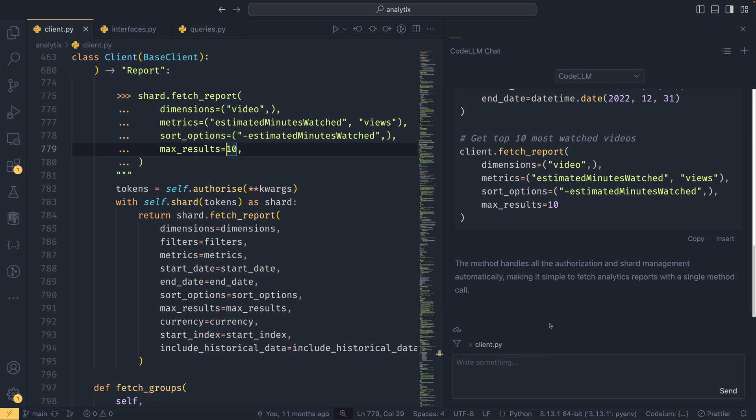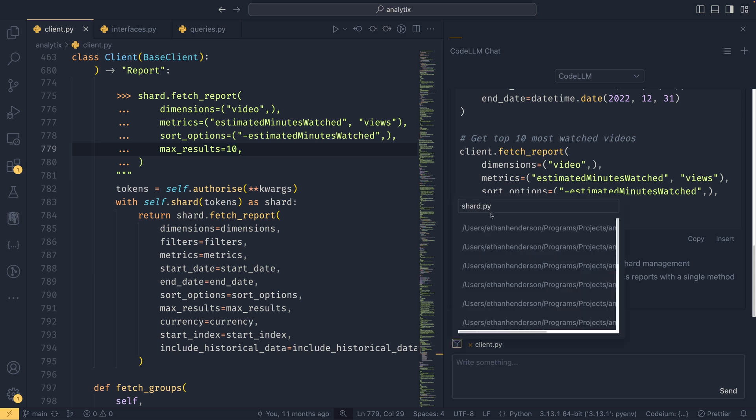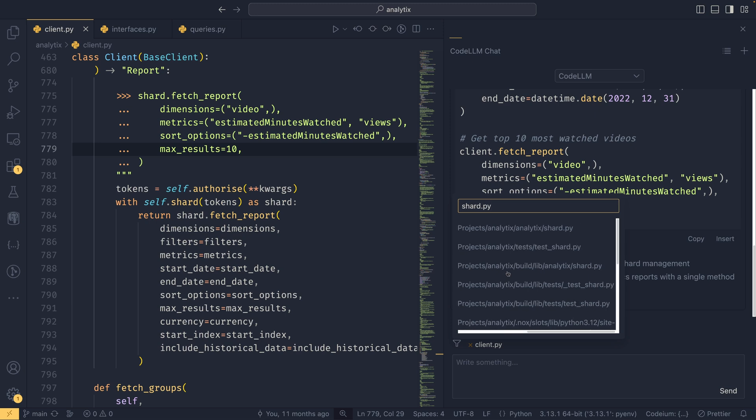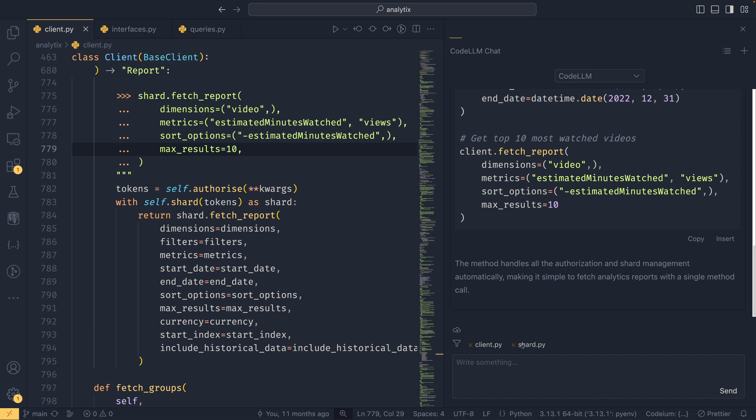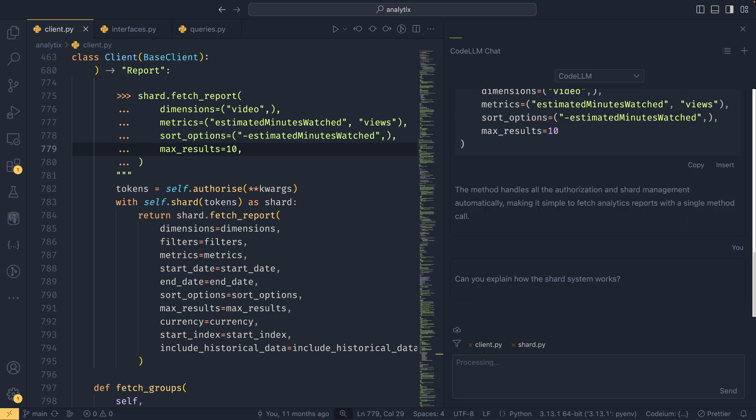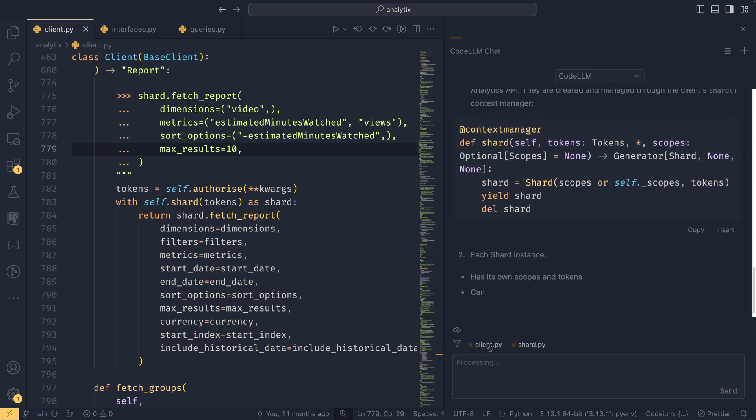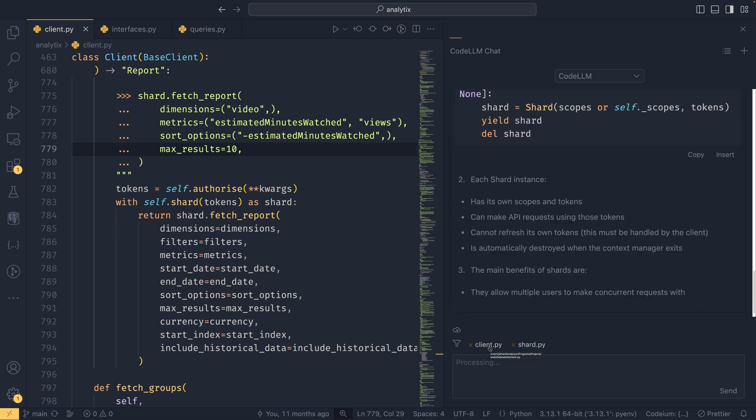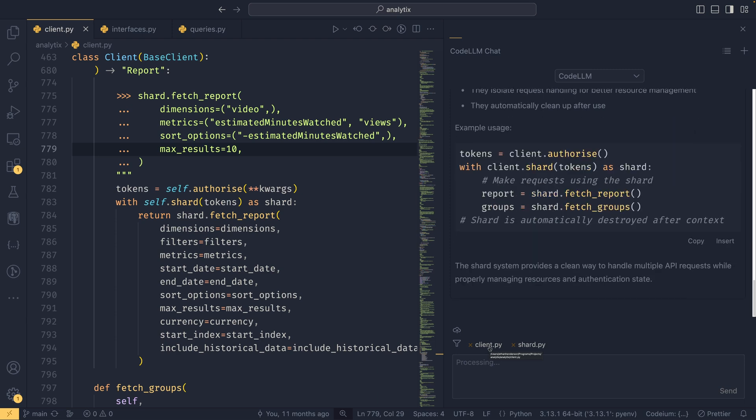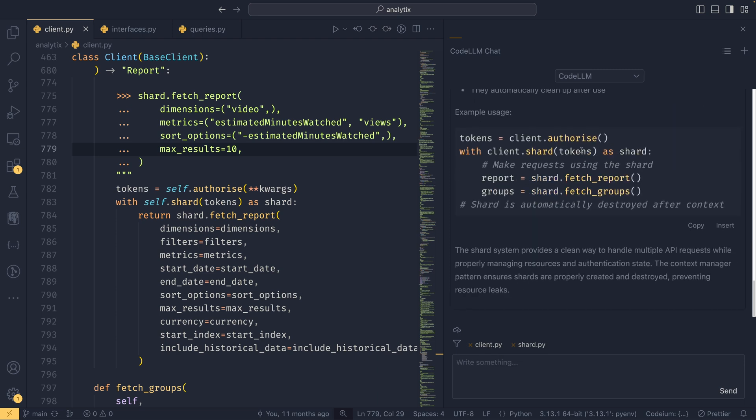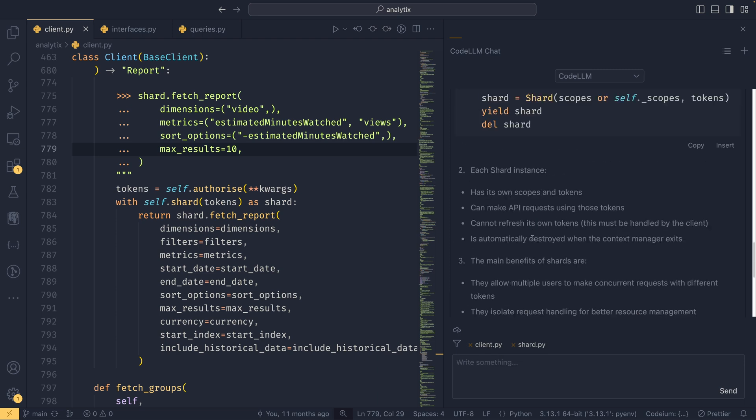If you are unsure about how the shard worked, you could then ask it a follow-up question, but its context would only have the client.py for the time being. You can add more than one file to the context using this little filter icon. When you press that, you can filter—I already have shard.py in here—but you could filter all your files if you want, find the one you want, click it, and now it's included in the context. Code LLM will be able to read both files. So, 'Can you explain how the shard system works?'